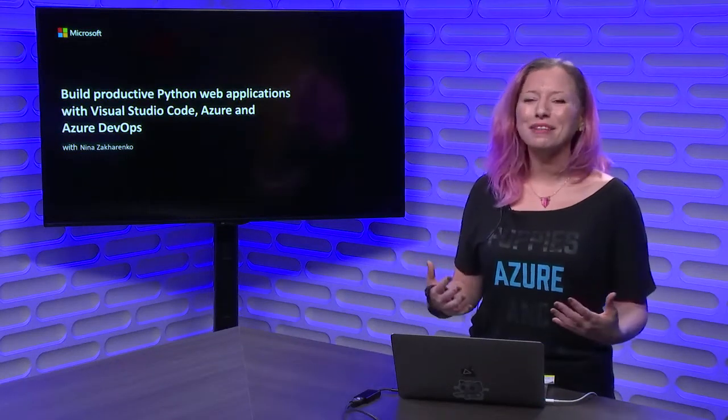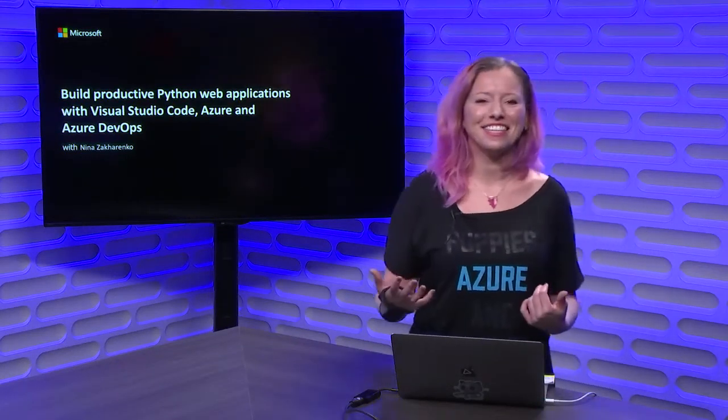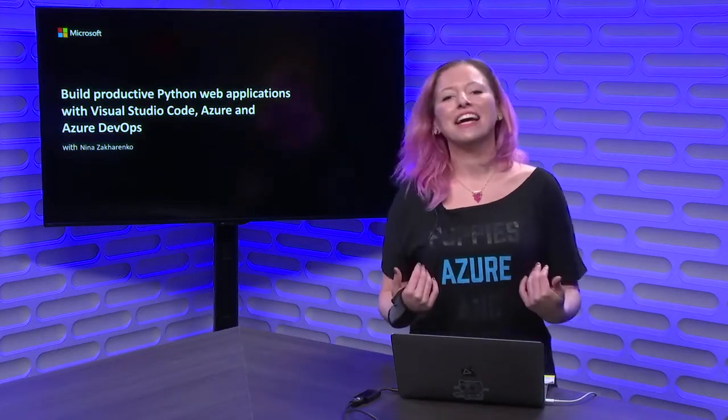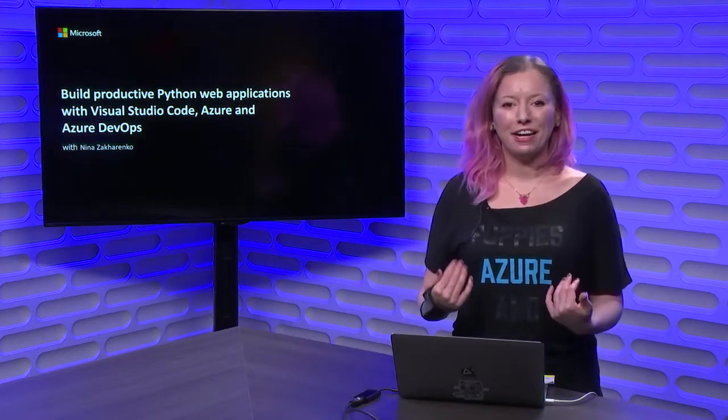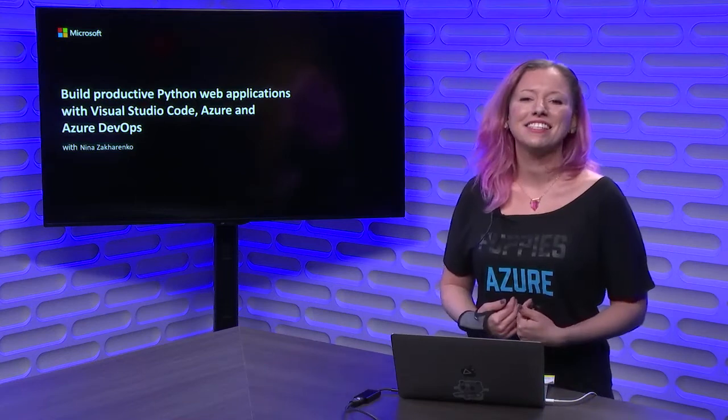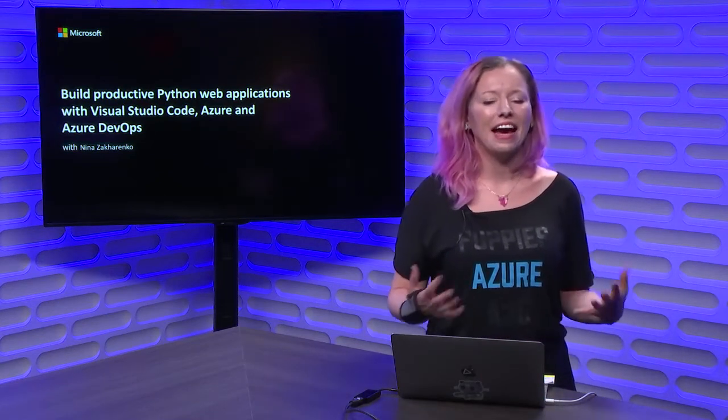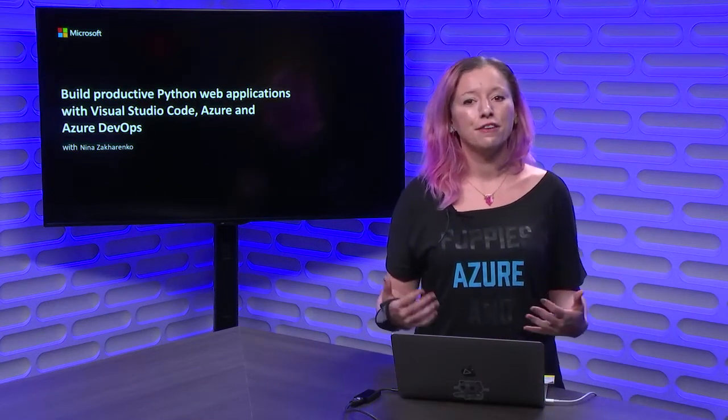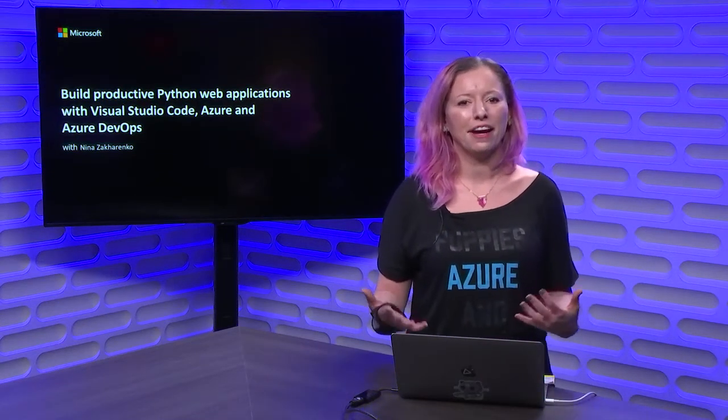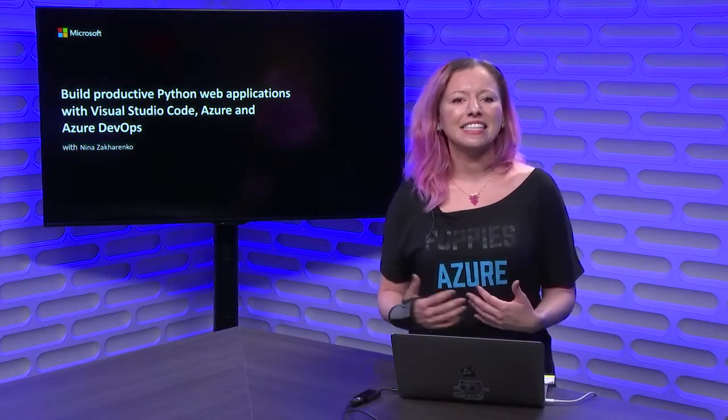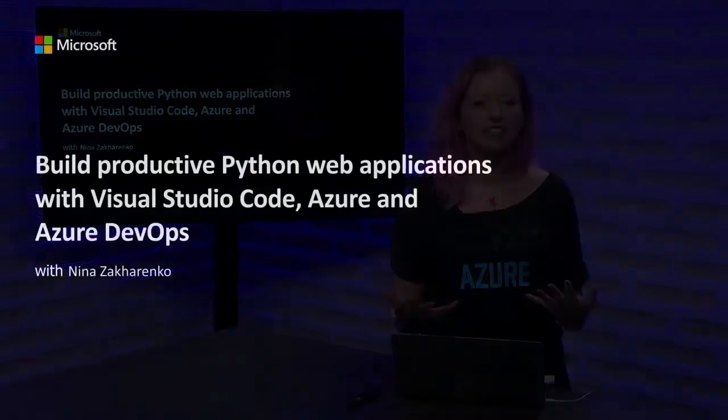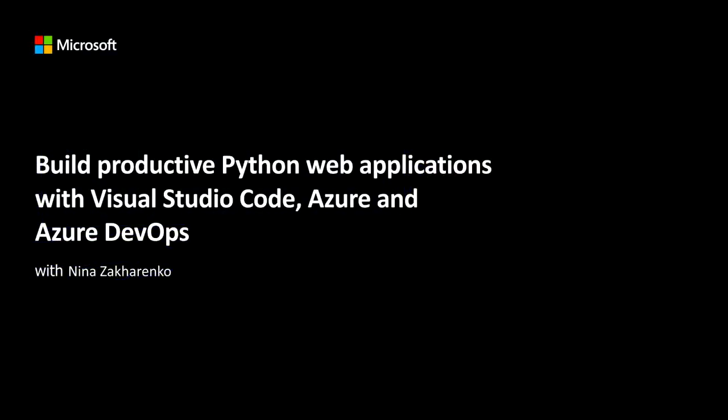Hey, everyone. Welcome to Microsoft Connect. My name is Nina Zakarenko. I'm a Senior Cloud Developer Advocate at Microsoft focusing on Python. Today, I'm going to show you how to build productive Python web applications with Visual Studio Code, Azure, and Azure DevOps.